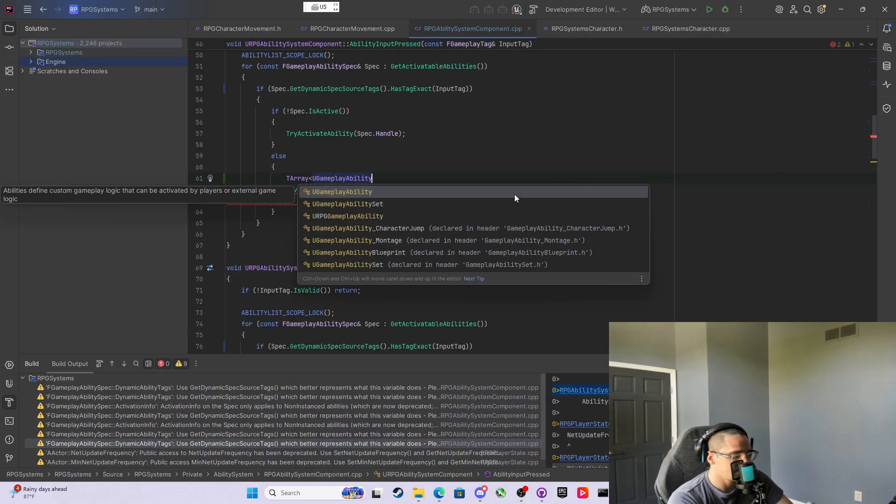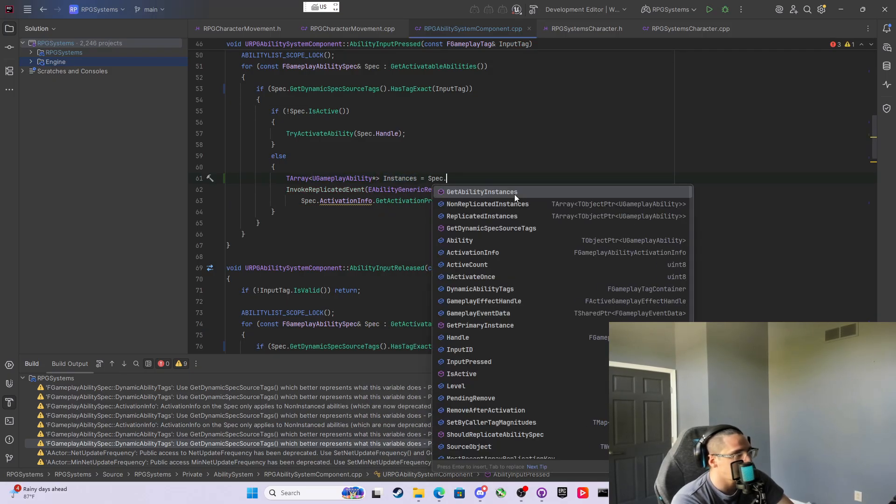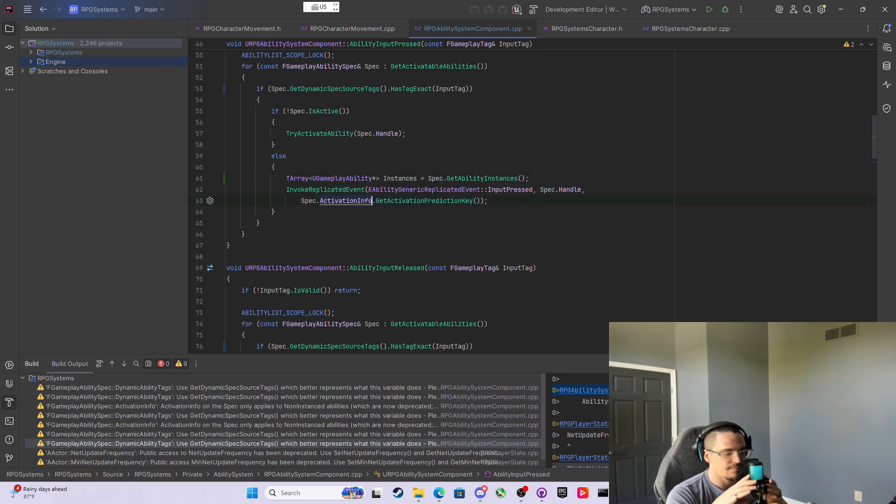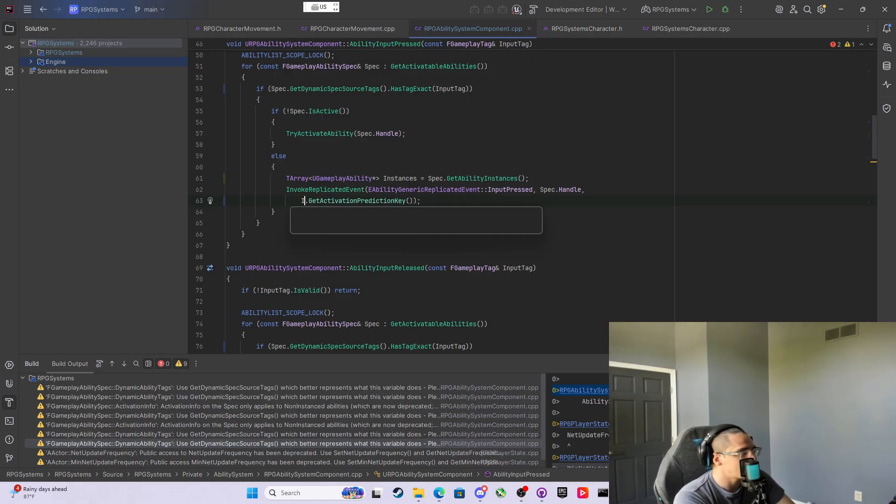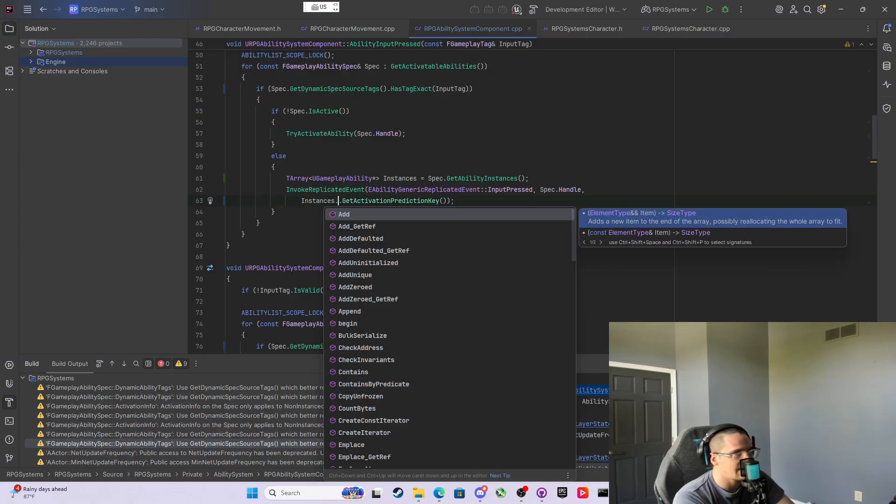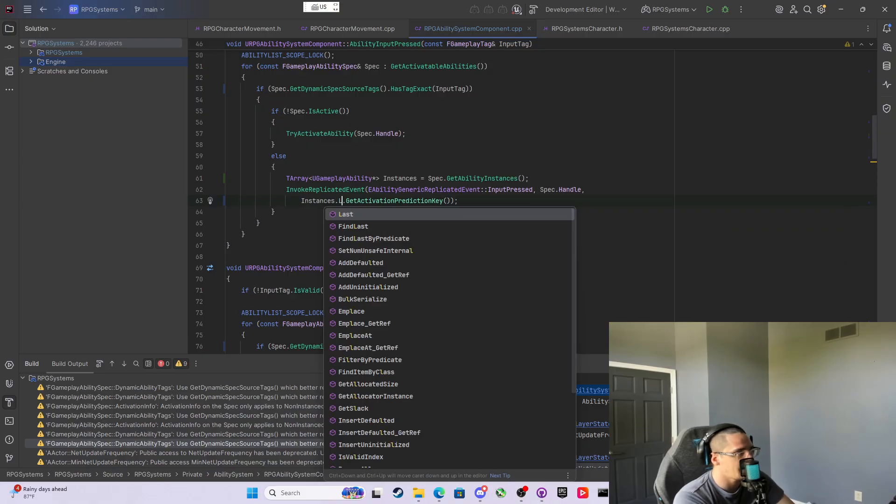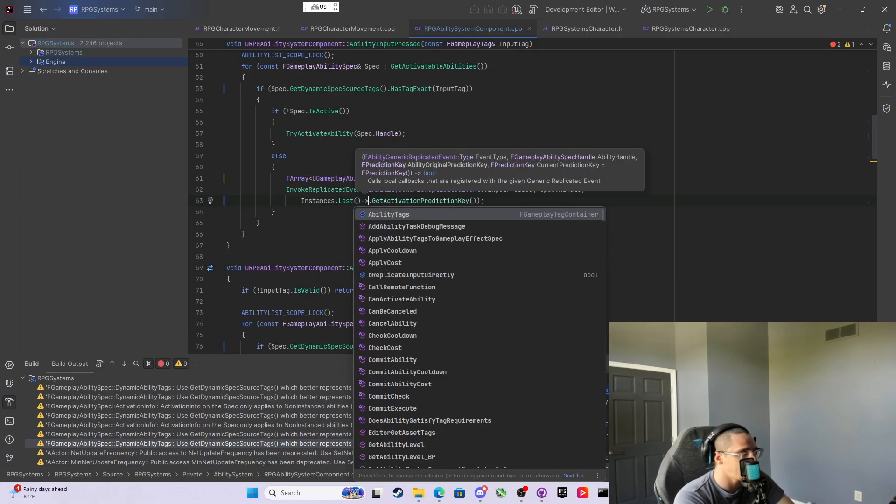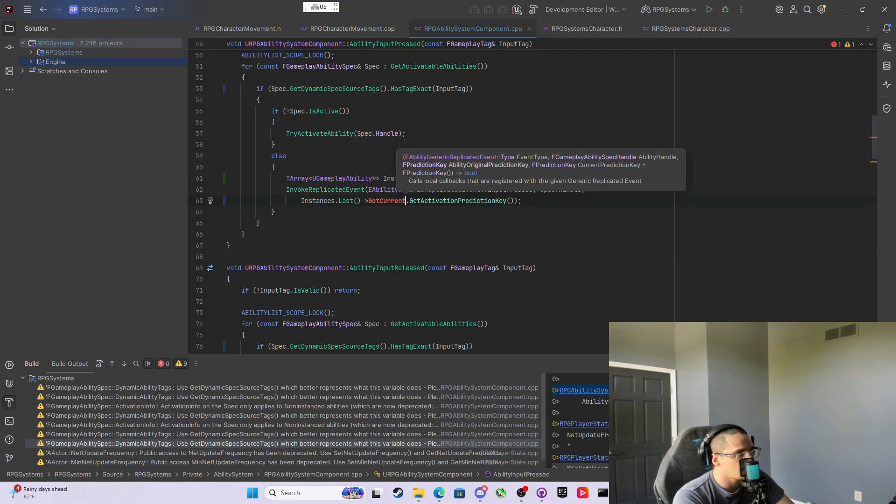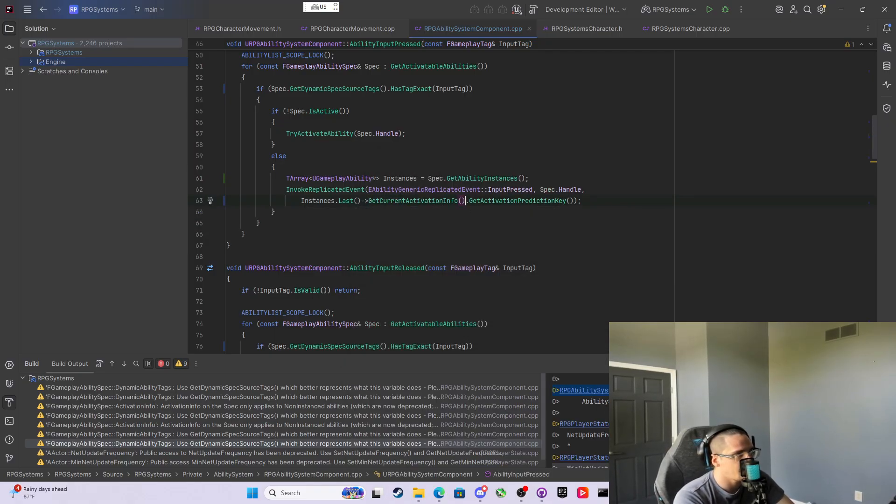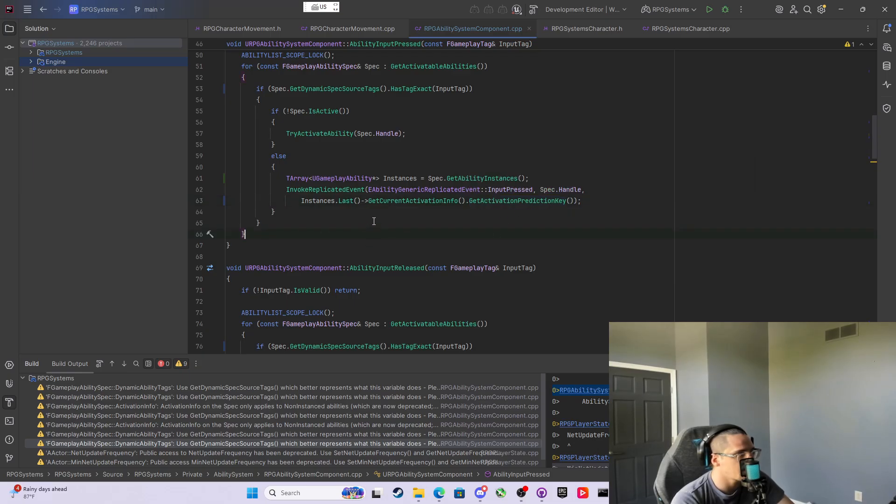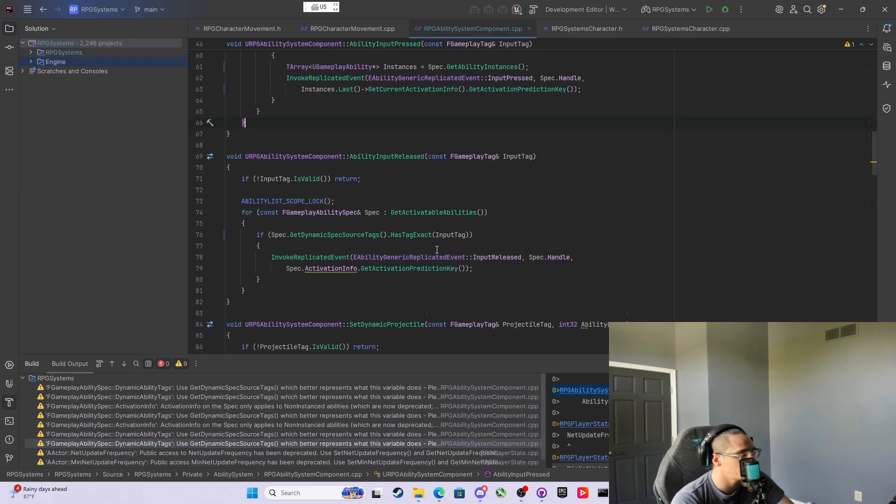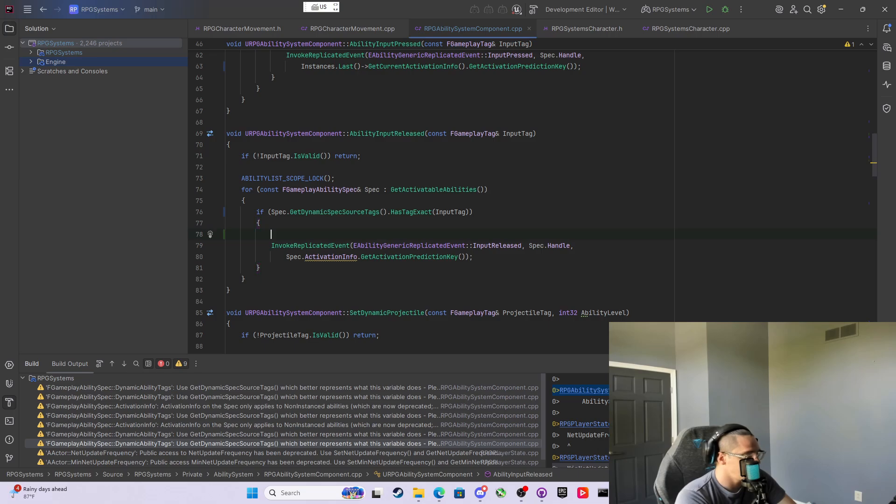The good news is we want the activation prediction key based off the most current instance of the ability. We declare a TArray of UGameplayAbility pointers that we call instances, and we set that equal to Spec.GetAbilityInstances. We can get rid of this. What we can do is take the instances, and if I want to get the newest one made, I just get the last one. From there, now that I have that, I can say GetCurrentActivationInfo, and from there I can get the activation prediction key.